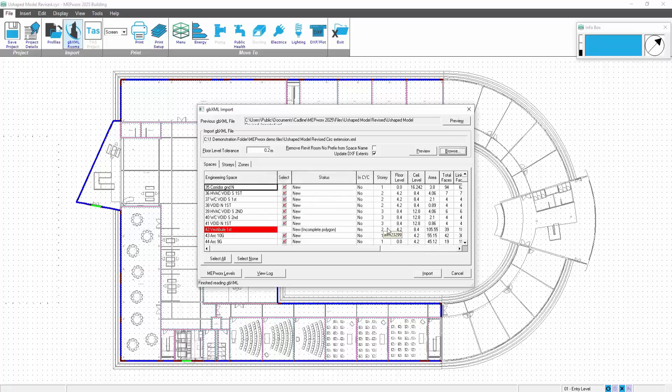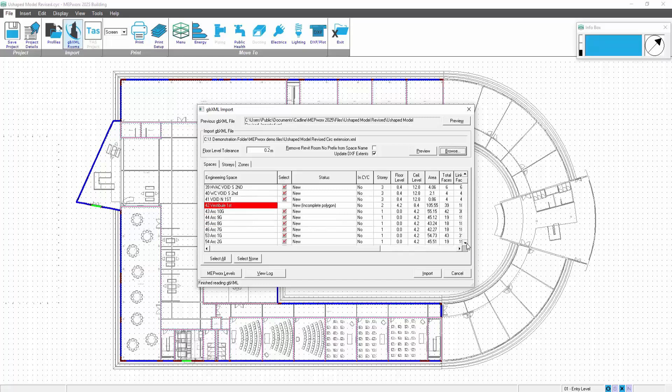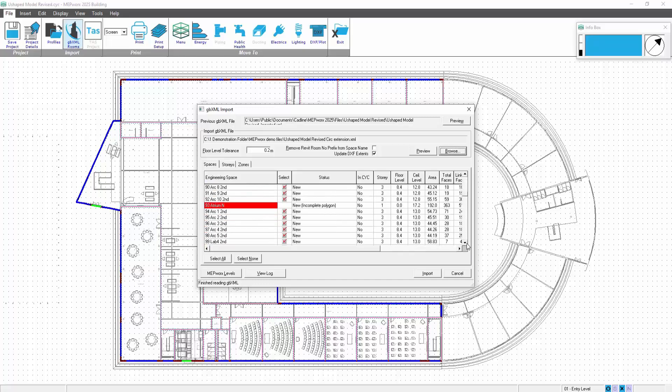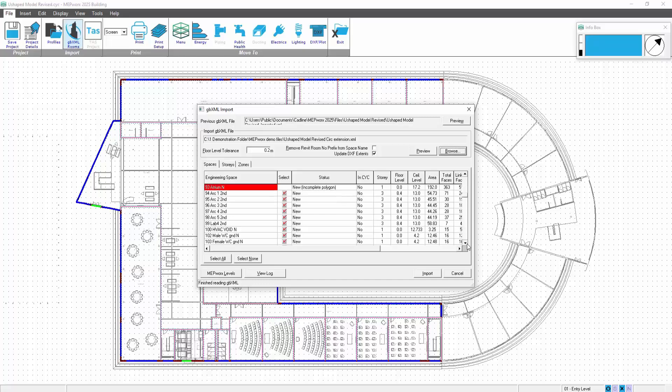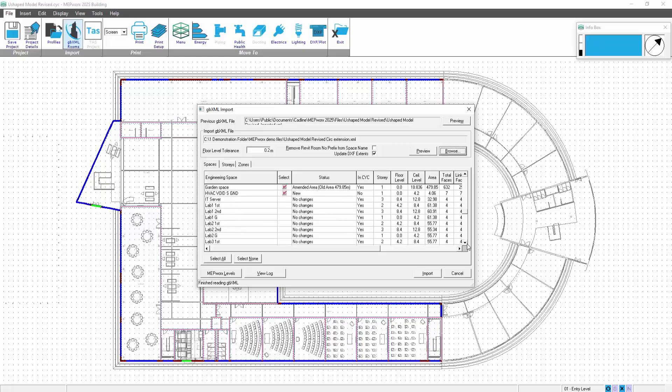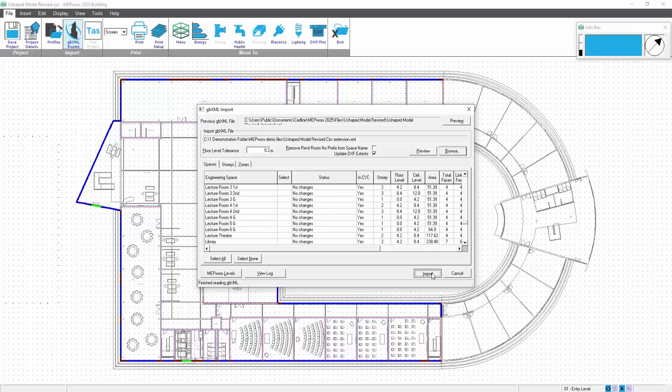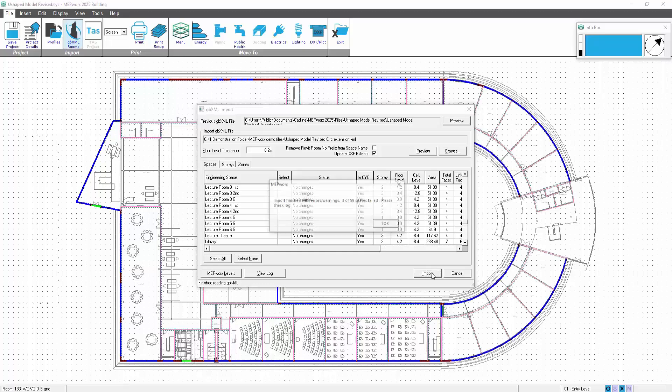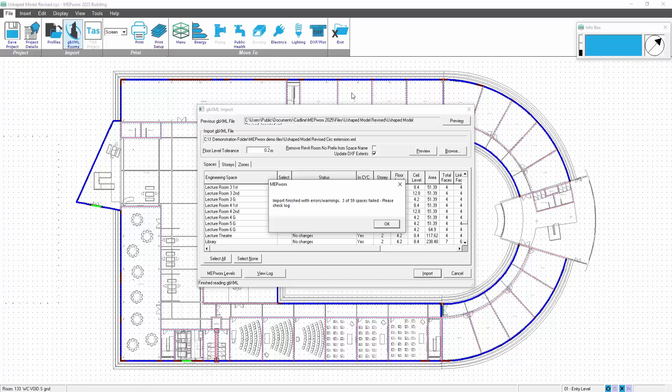There's our rooms. So there we can see it's finished reading. In sync means no; those are new ones, status new. One of them can't be brought in for some strange reason. GBXML isn't perfect; it'll get you 95% of the way there. There's another room there that won't import. No changes—these are all existing rooms, so you can see it's being merged. Effectively the rooms are being merged. We then import, and that will bring in all of those revised and updated rooms.